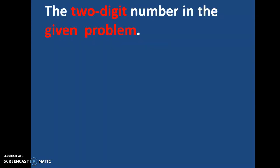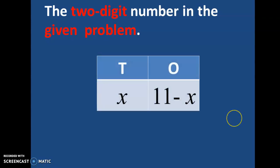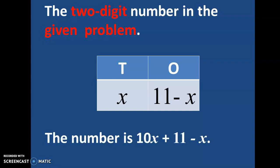So the two-digit number in the given problem will be written like this because we have been told that the sum of the digits is 11. So if I suppose that the digit at the 10's place is X, then the digit at the 1's place is going to be 11 minus X.